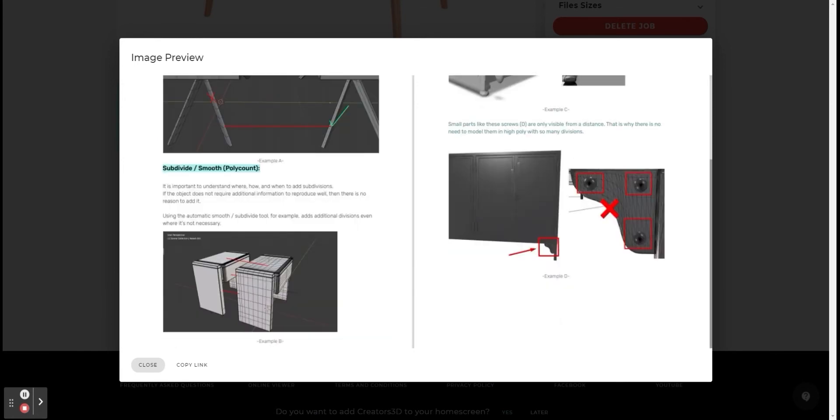After that you will see an example of a situation where small parts like screws that are not clearly visible from a distance are produced with a lot of divisions. Since we will only see them from a distance, there is no need for this level of detail.